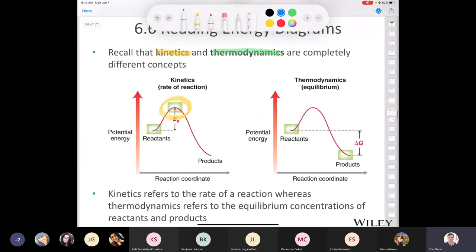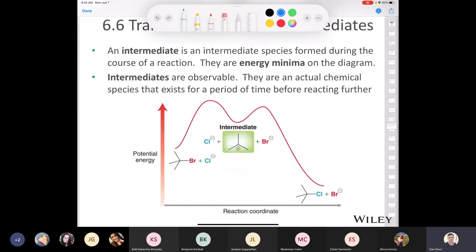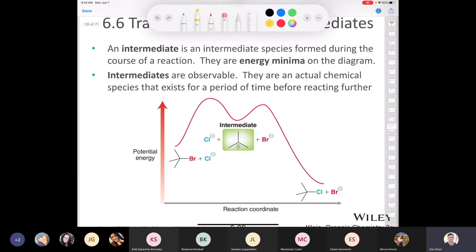An intermediate is an intermediate species formed during the course of a reaction — these are the minima on the reaction coordinate. Intermediates can't be put in a bottle, but they do exist for a period of time before reacting further. A transition state is instantaneous, whereas an intermediate persists slightly longer and is lower in potential energy. The concepts of transition state and intermediate will come up constantly throughout this class.